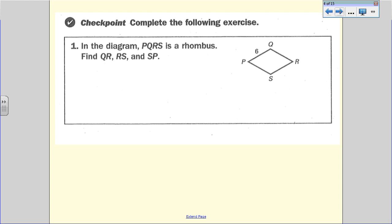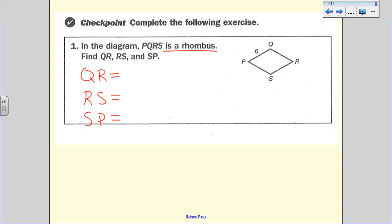Here's your checkpoint. We know that this is a rhombus simply by the information given to us, and you need to find QR. That tells you you're looking for a side, since there are only two letters. RS is the third side and SP is the fourth side. Use your definition of a rhombus to find those three missing sides. You are going to do this now, and we will check in class.